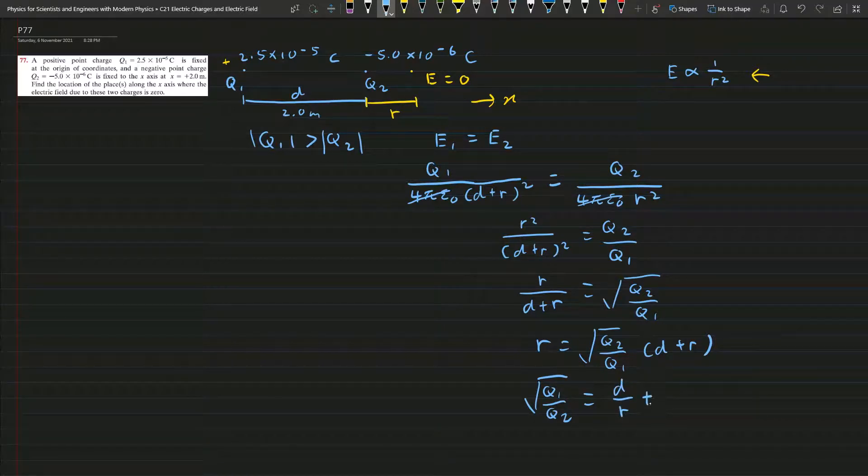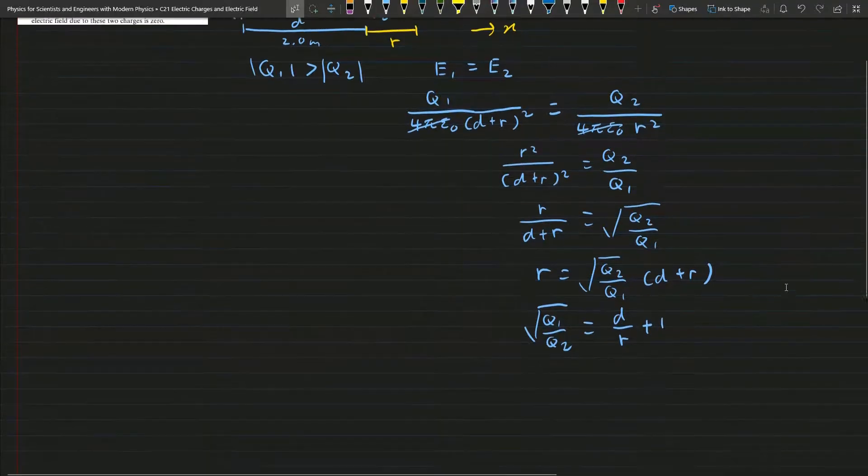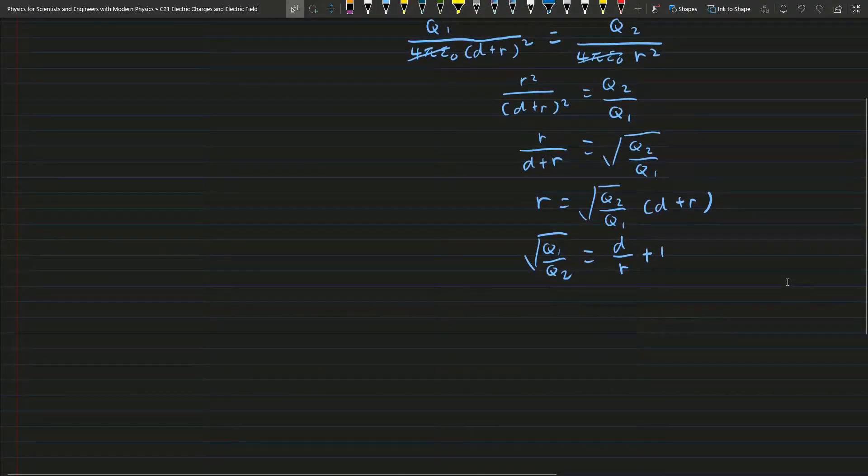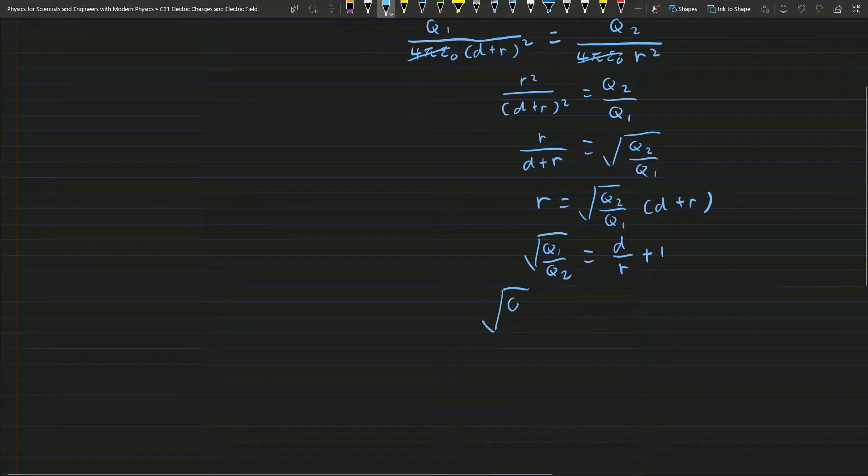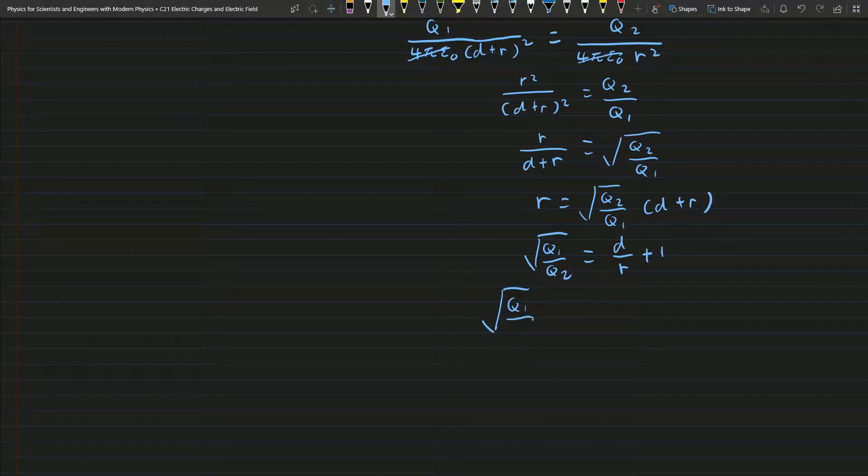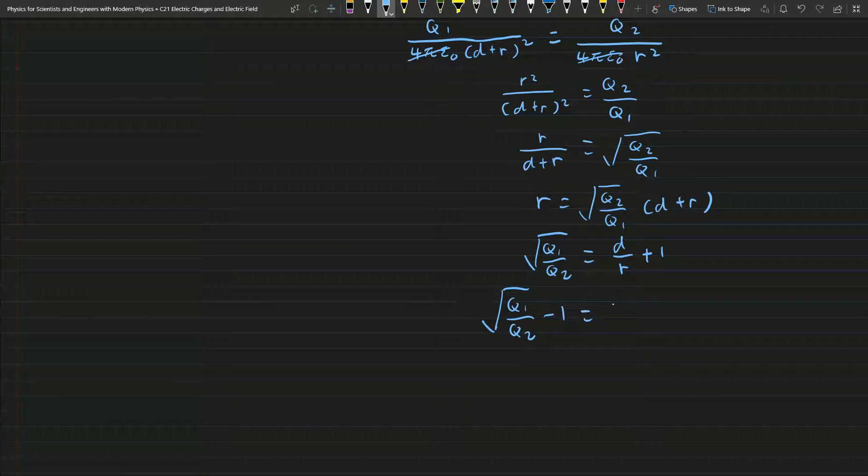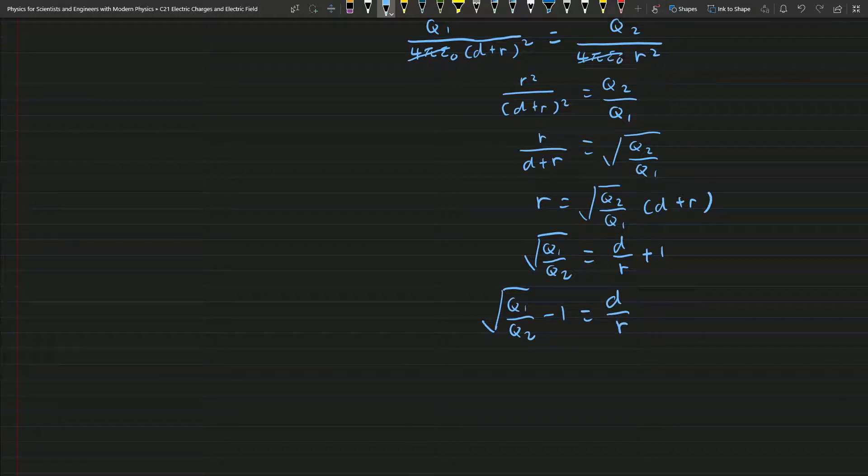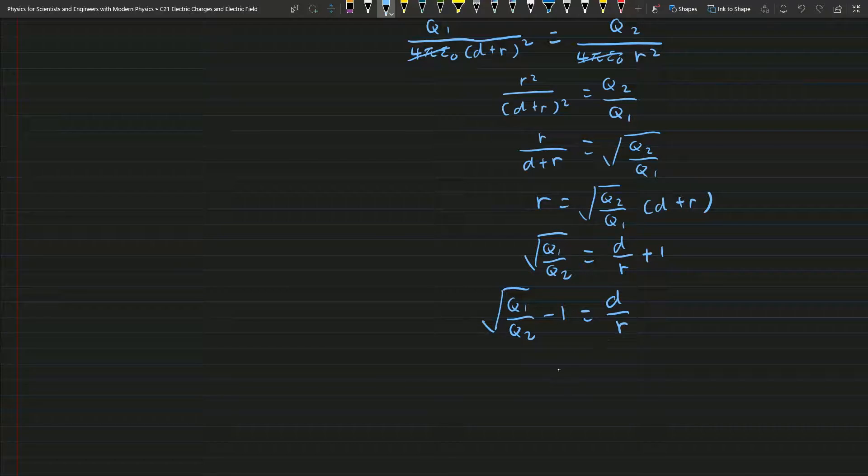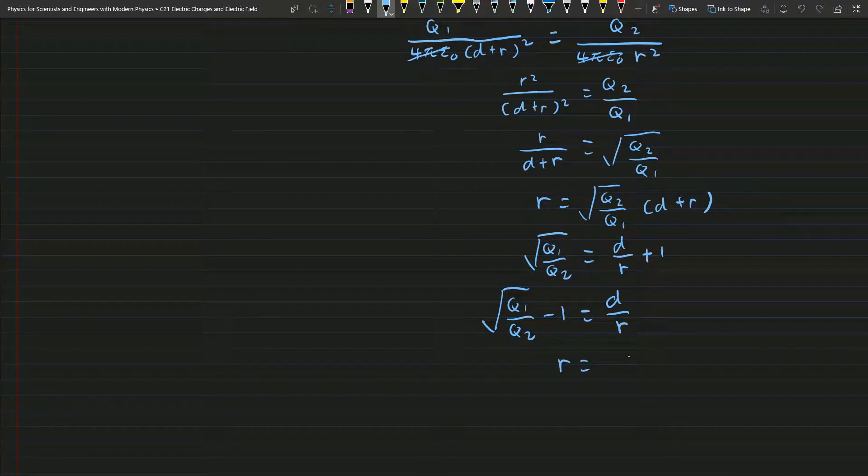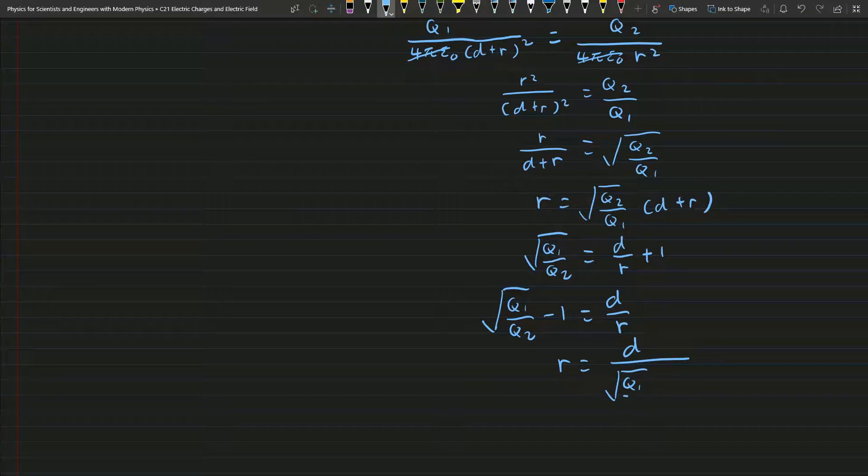So r equals d over the square root of Q1 over Q2 minus 1.